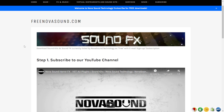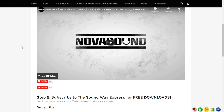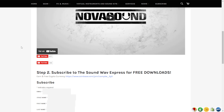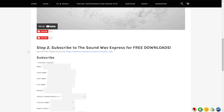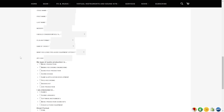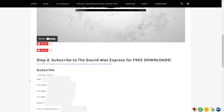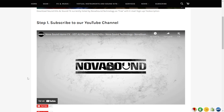The company Nova Sound is giving away for free this cool sound library called Nova Sound Horror FX with a Halloween theme. You need to subscribe to their channel and fill out a form on the website, then click subscribe and they'll give you access to this sound library. You can watch this video to check out some audio examples.